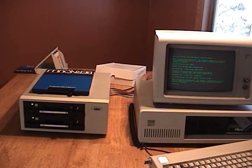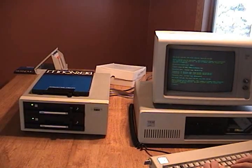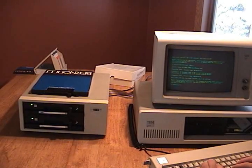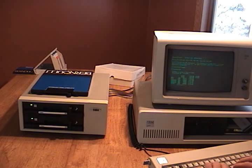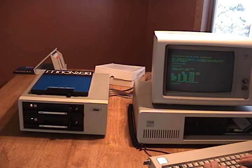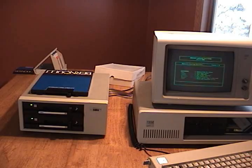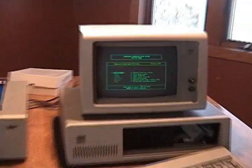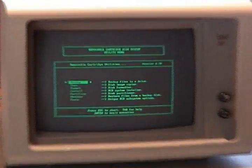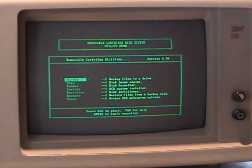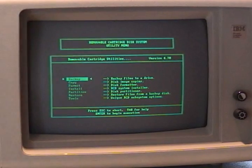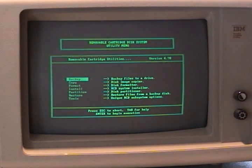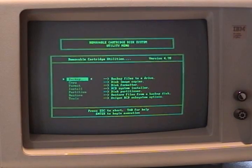The drive comes with utilities. Software of course. Allowing you to back up your hard drive. Format new cartridges, copy cartridges, partition them. Lock or eject cartridges. And even do diagnostics on both the cards and the cartridges.